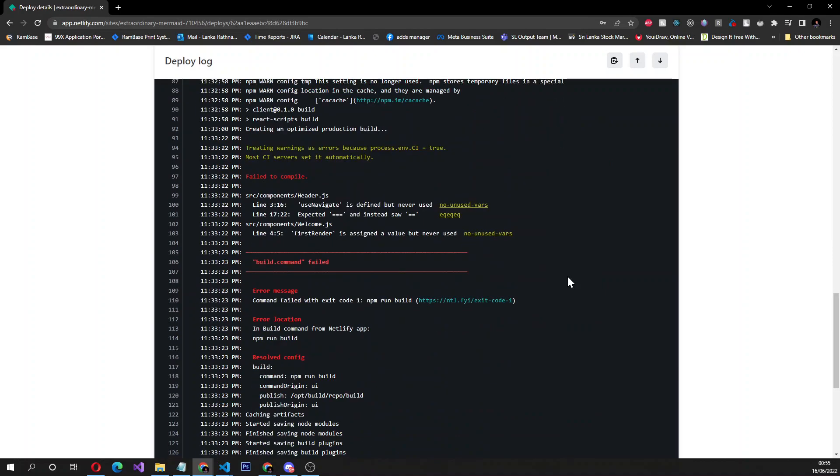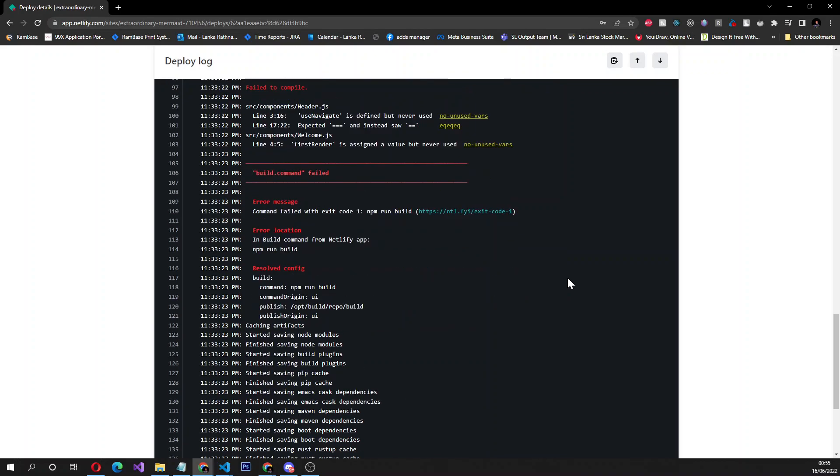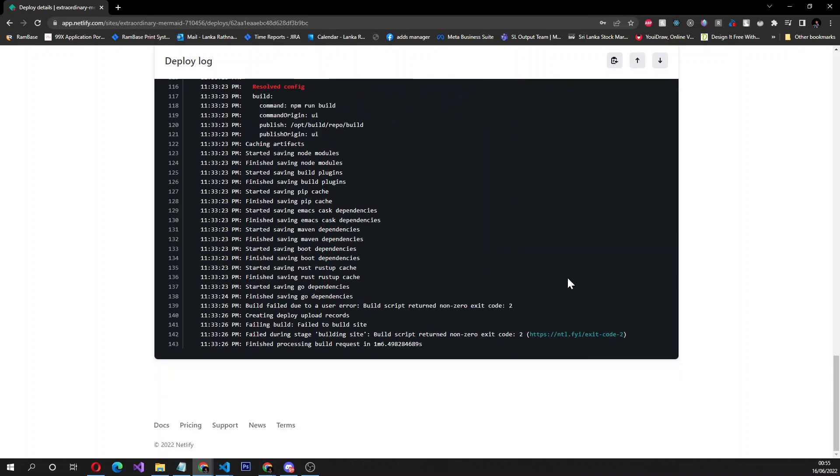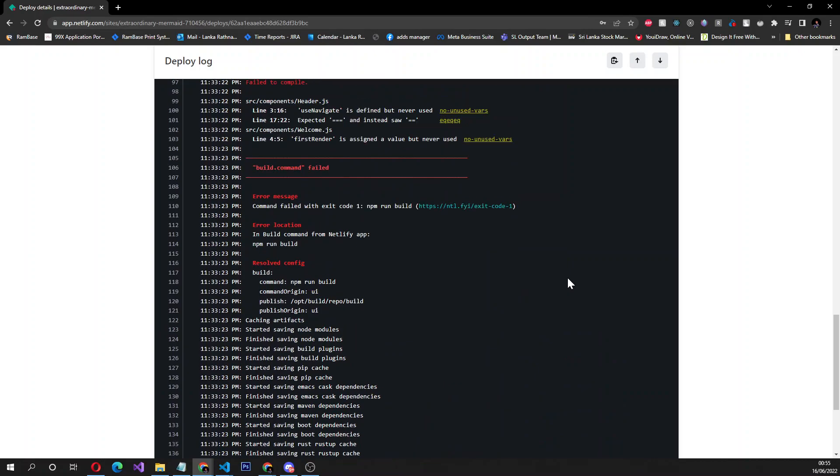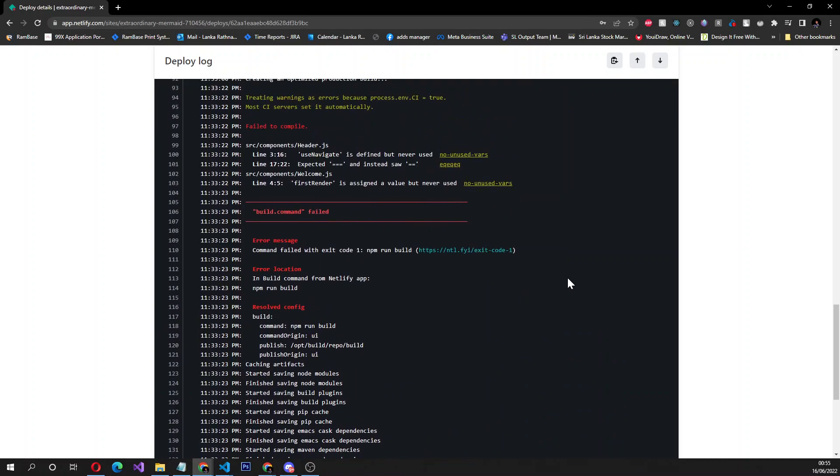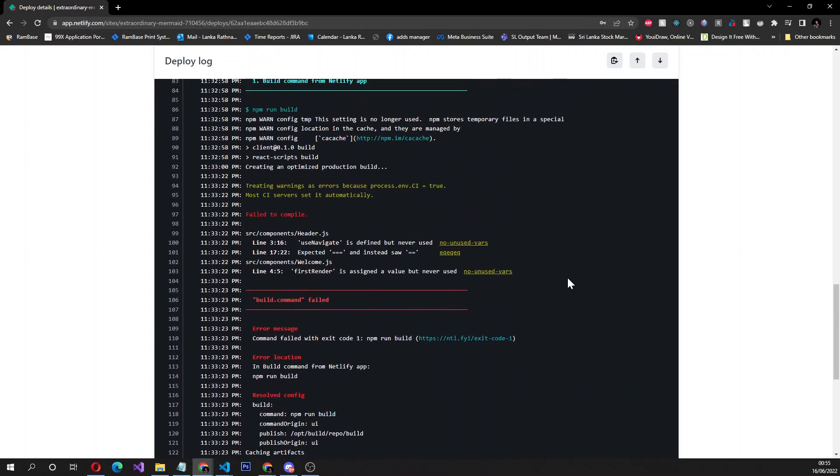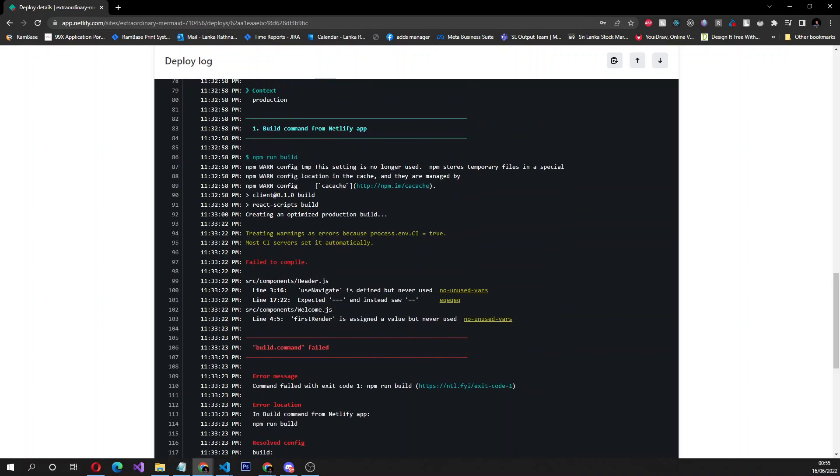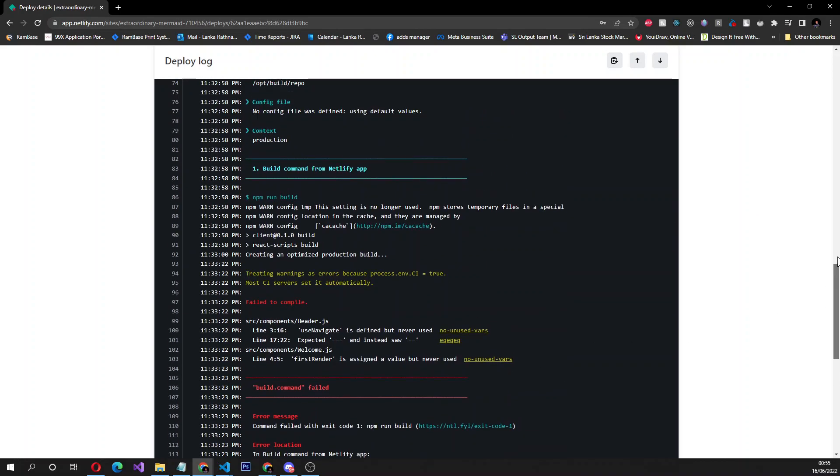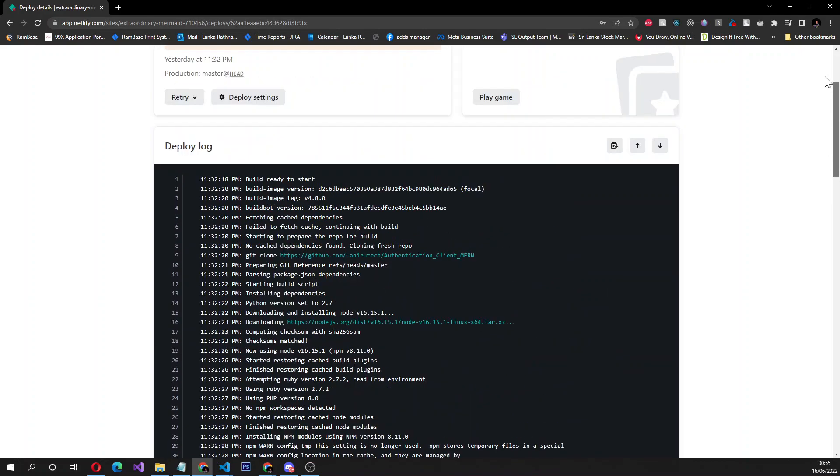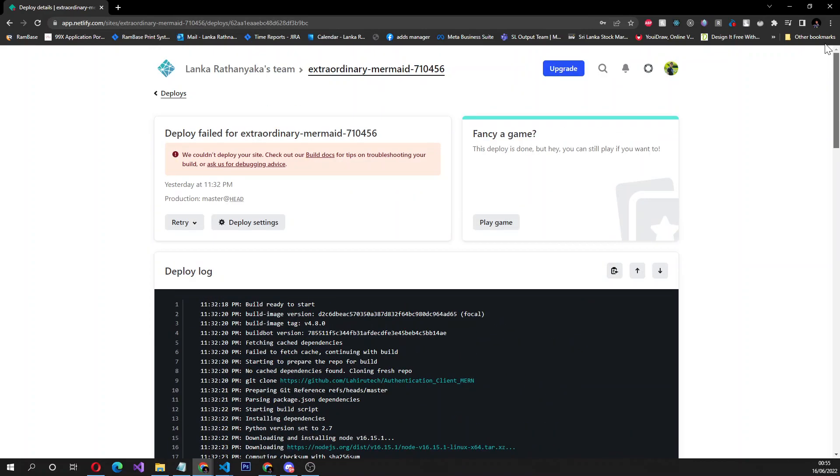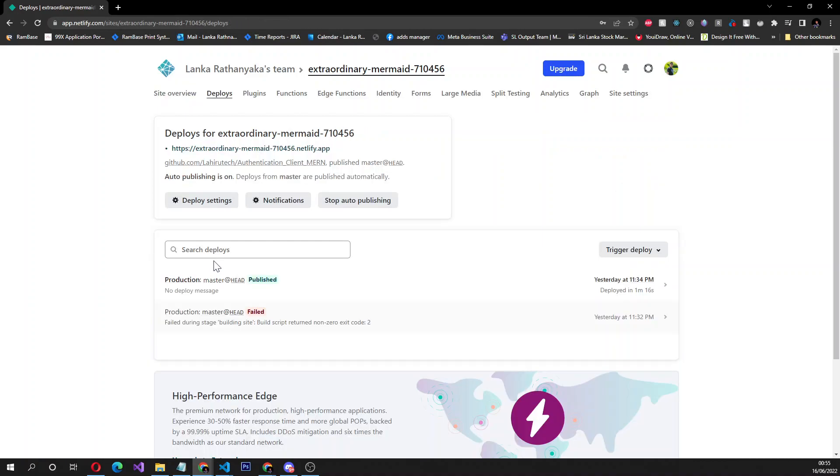I went through the documentation as well but couldn't find a straightforward answer. Some say to do different things like changing the build command. I came across a simple solution and successfully deployed my React application in the second attempt.